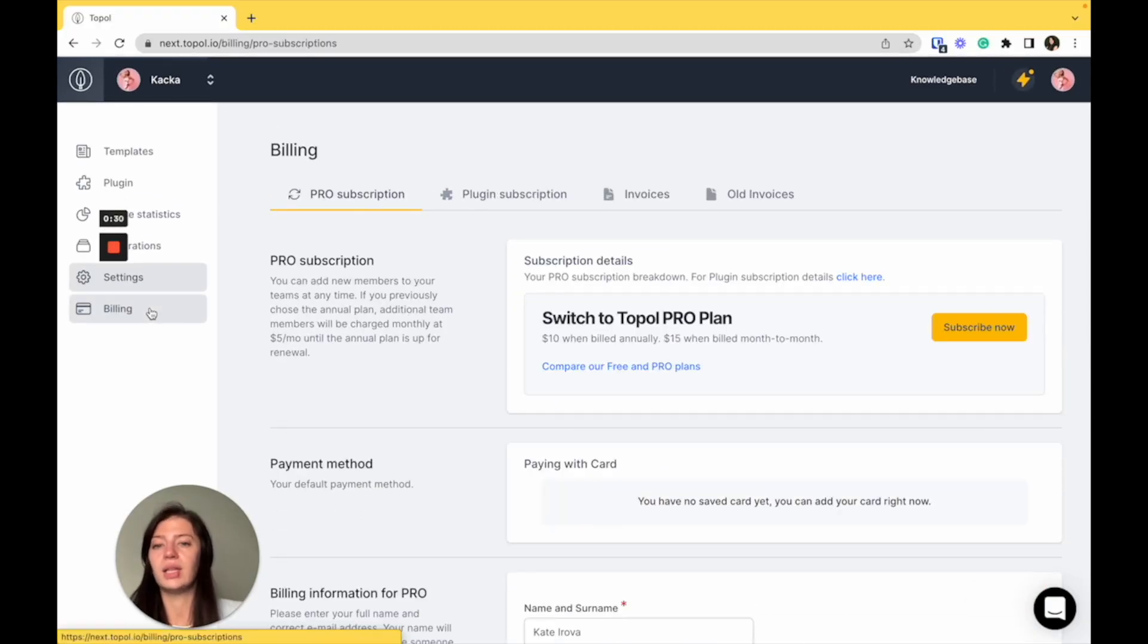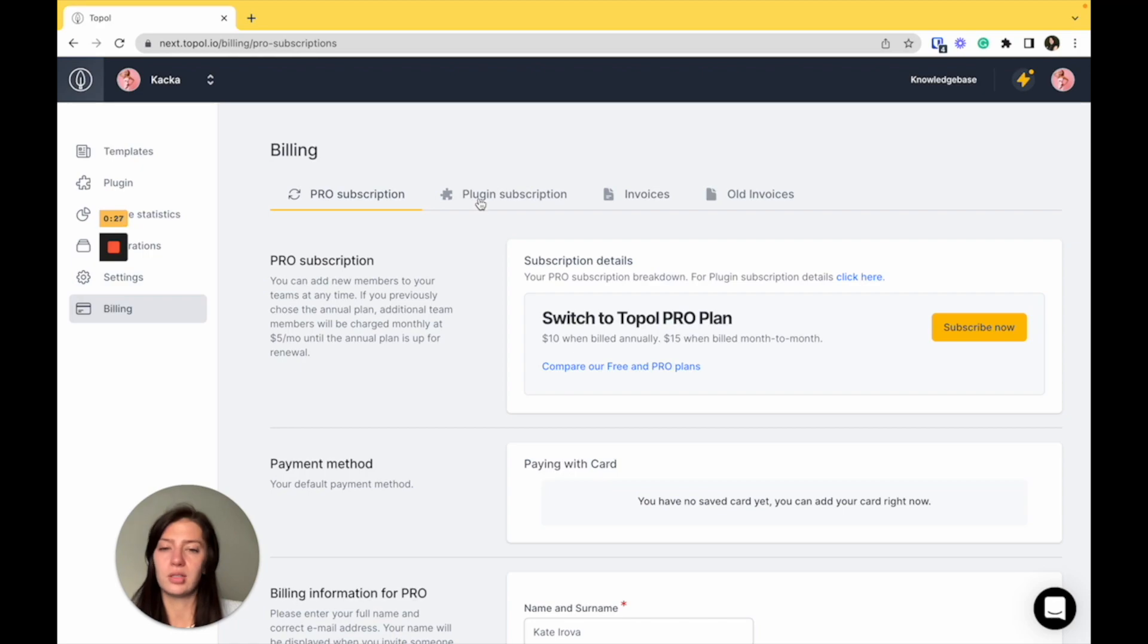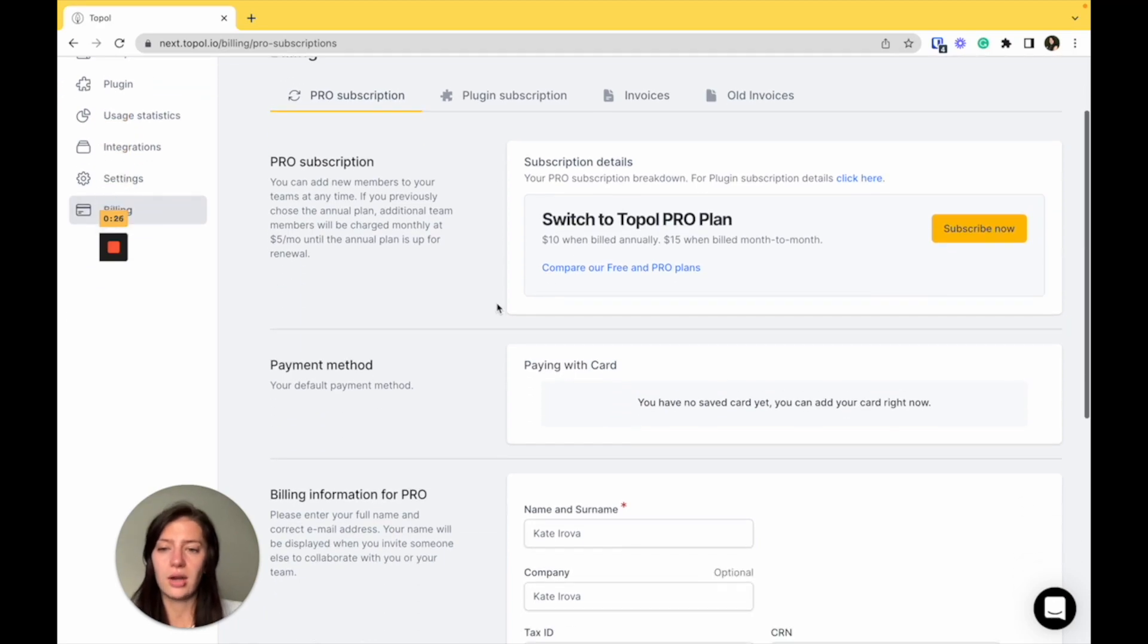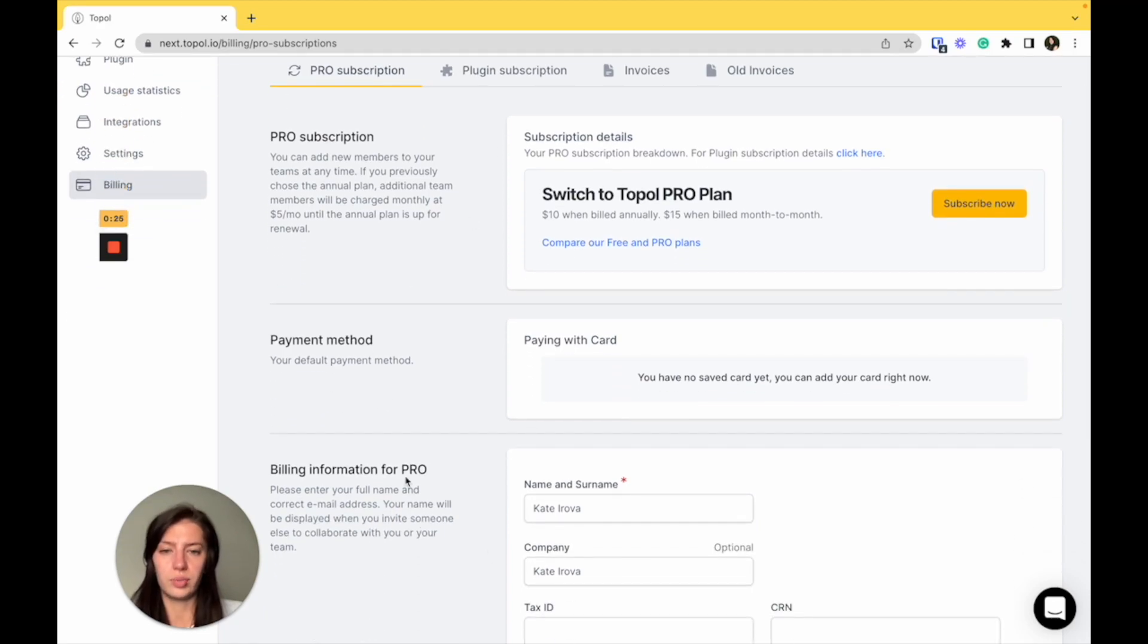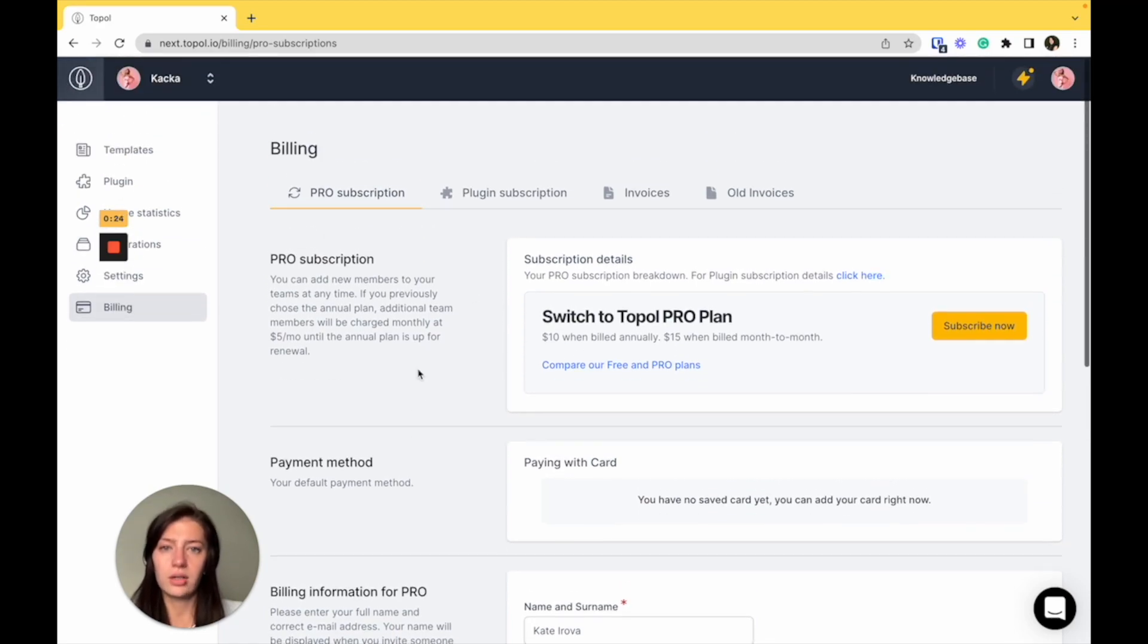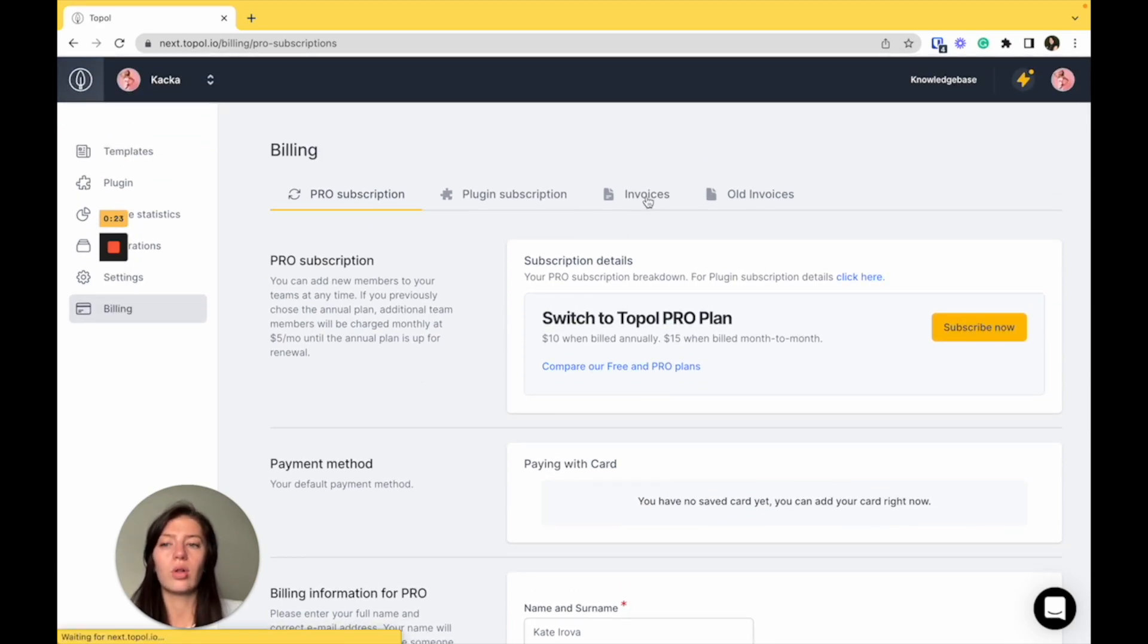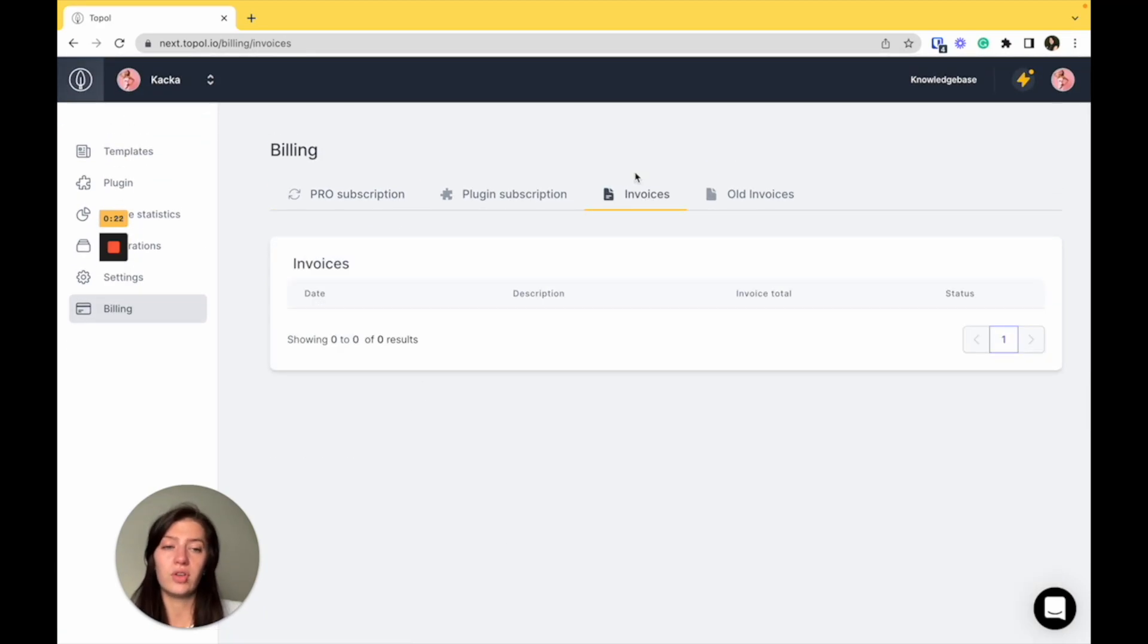And in the billing, you can see your Pro and plugin subscription and all of your billing info here. But you can also find your invoices and download them real quick from here.